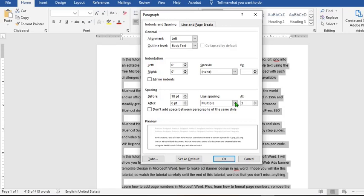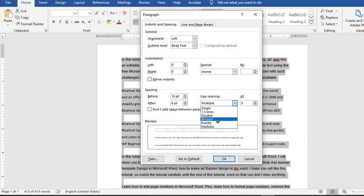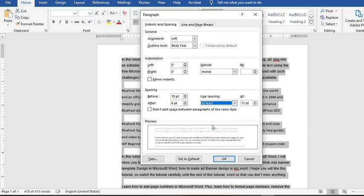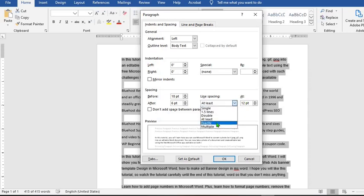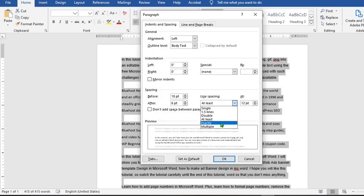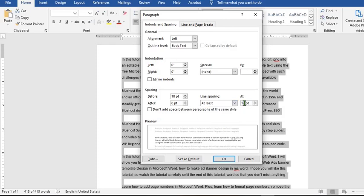I've just put three there, and you click on At Least, it will bring it to the most suitable spacing. Exactly will give you the exact space you put in the At box, and Multiple will multiply the number in this box. So let's say we put three again here.